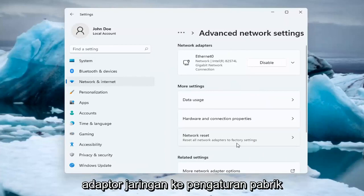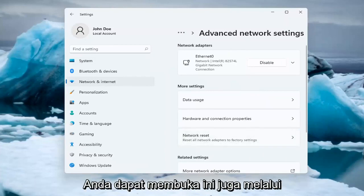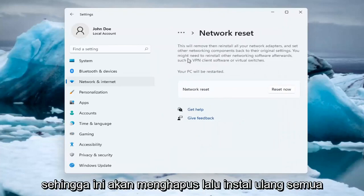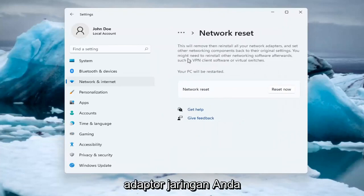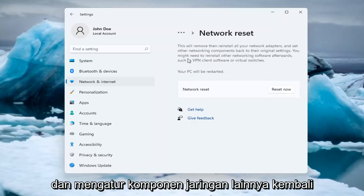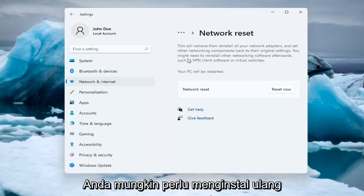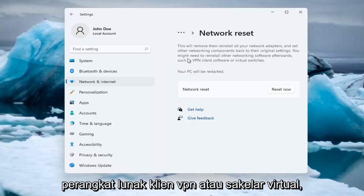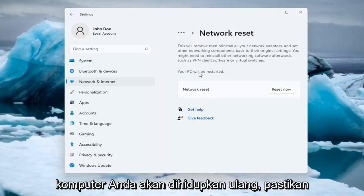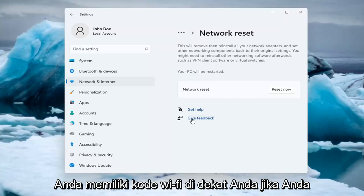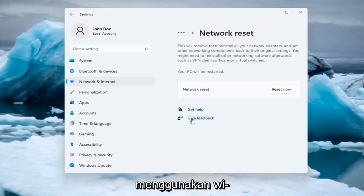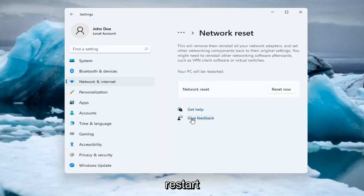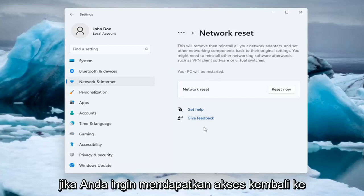Reset all network adapters to factory settings. You can open this up through the search menu as well. So this will remove and reinstall all of your network adapters and set other networking components back to their original settings. You might need to reinstall other networking software afterwards, such as VPN client software or virtual switches. Your PC will be restarted. Make sure you have your Wi-Fi password nearby if you're using a Wi-Fi connection, because you will need to enter it back in once your computer restarts if you want to gain access back to the internet.